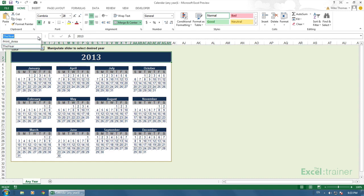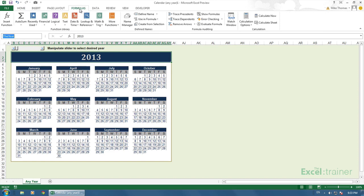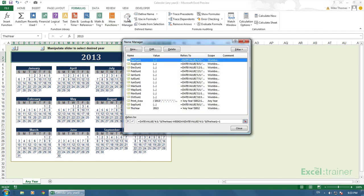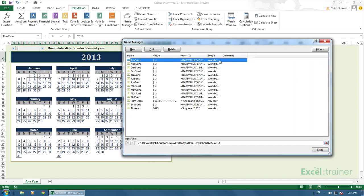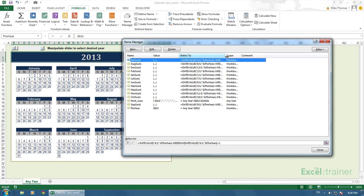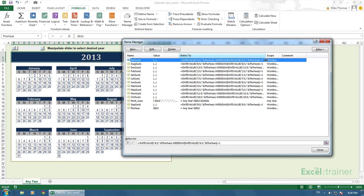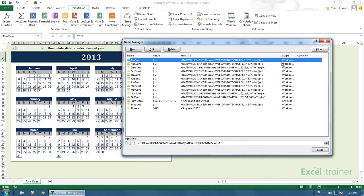If I go to the formulas tab and go to the name manager, you can see they're actually listed there. What they are, are named formulas. If I make that wider, you can see the actual formulas themselves. Each named formula performs a date calculation. The formulas, as you can see, use the date value function. Now, I'm not going to go into any detail, but each formula references the first day of the specific month.